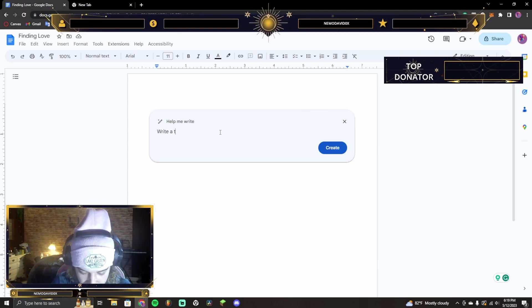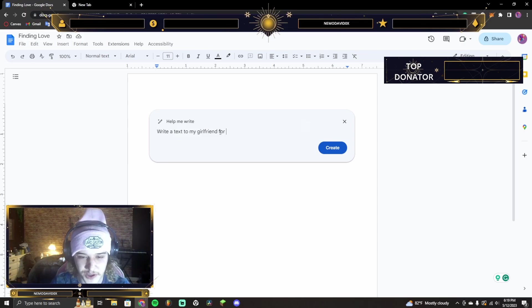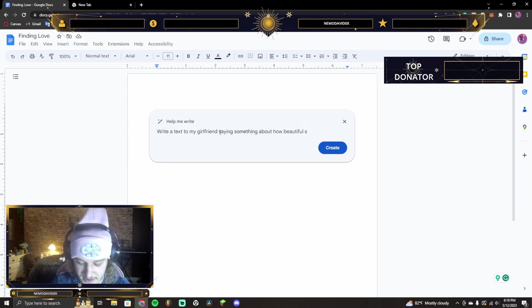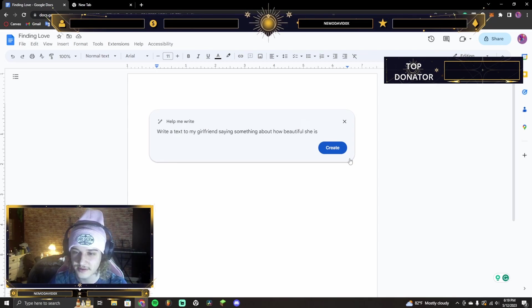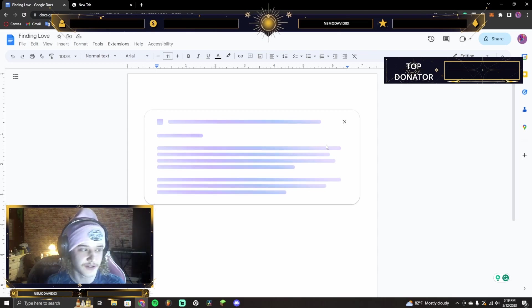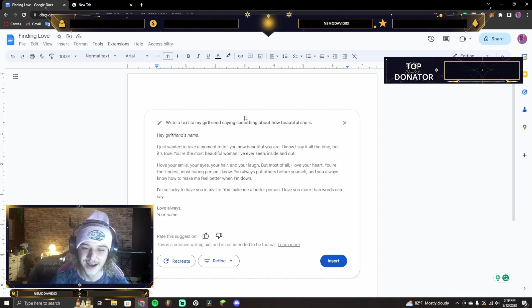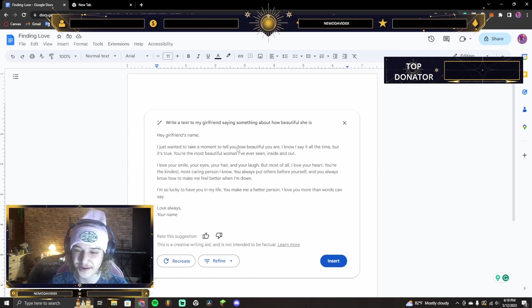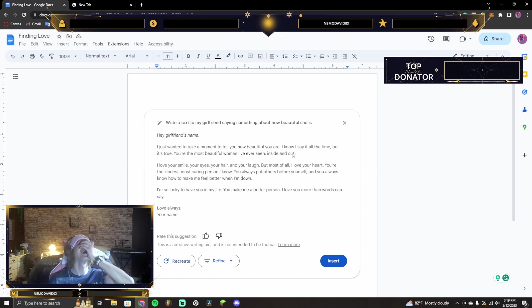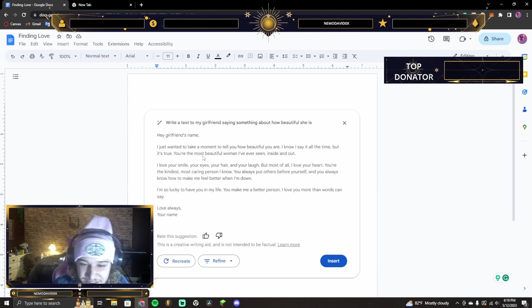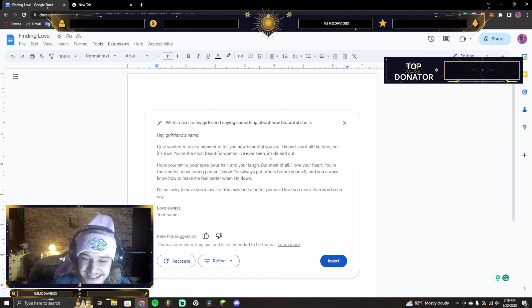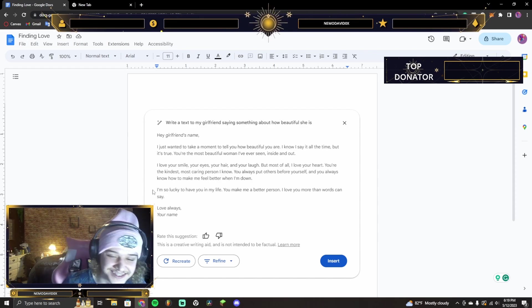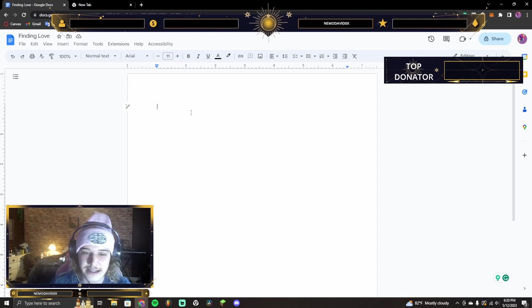Write a text. I don't have a girlfriend, but write a text to my girlfriend. Because, guys, we are uncreative. We just need to use AI's creativity, not our own. Okay? That's what we've come to. Okay. Hey, girlfriend's name. I just want to take a moment to- This is funny. Oh, my gosh. But it's true. You're the most beautiful woman I've ever seen inside and out. Oh, my gosh. The cliche stuff. Oh, that's funny.